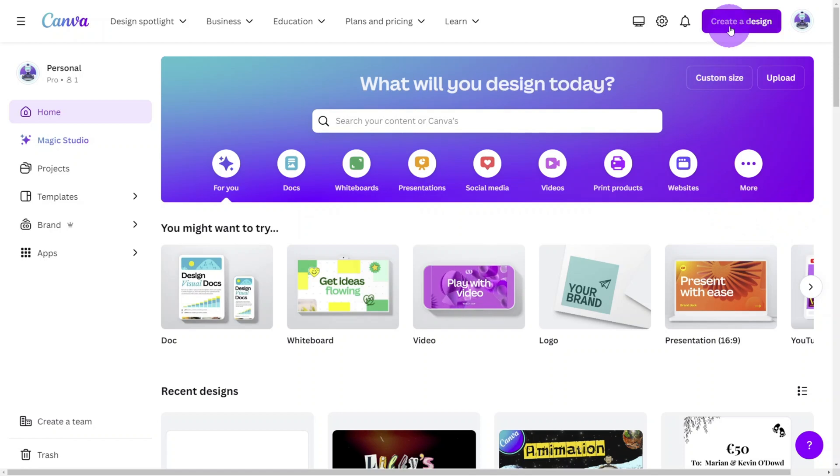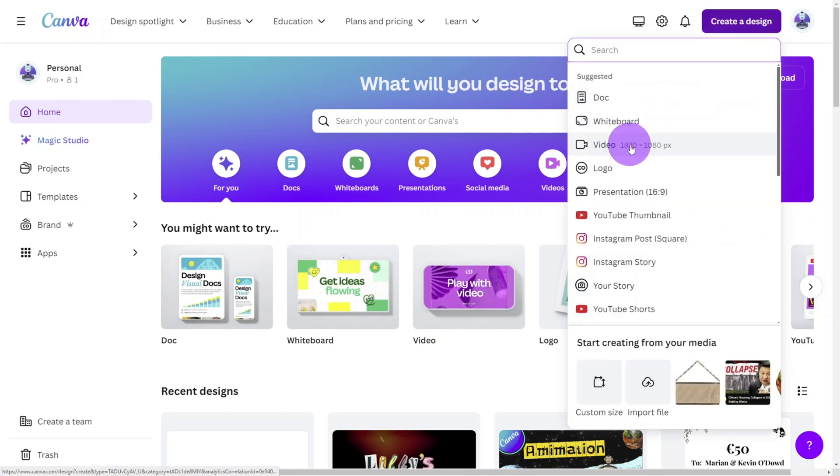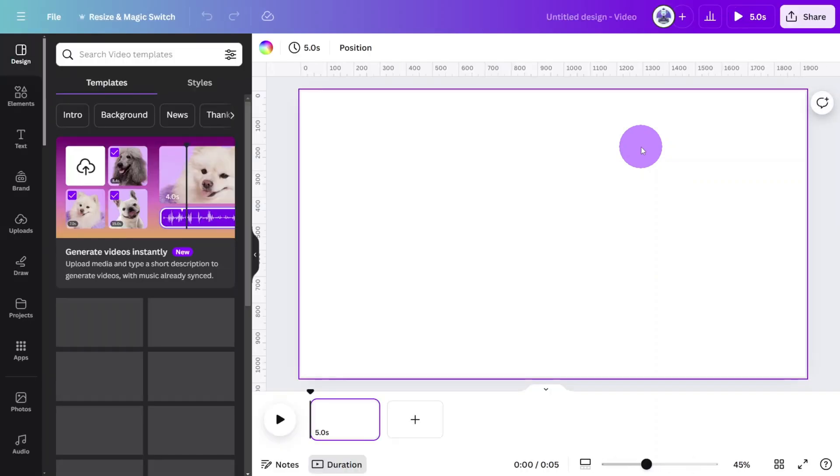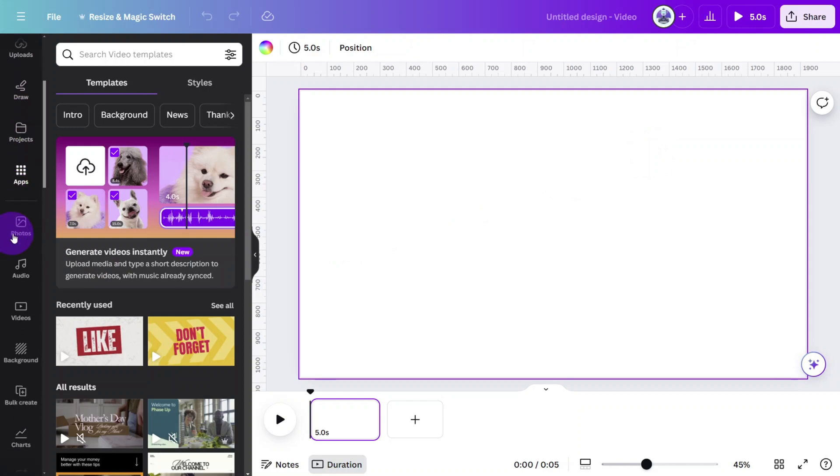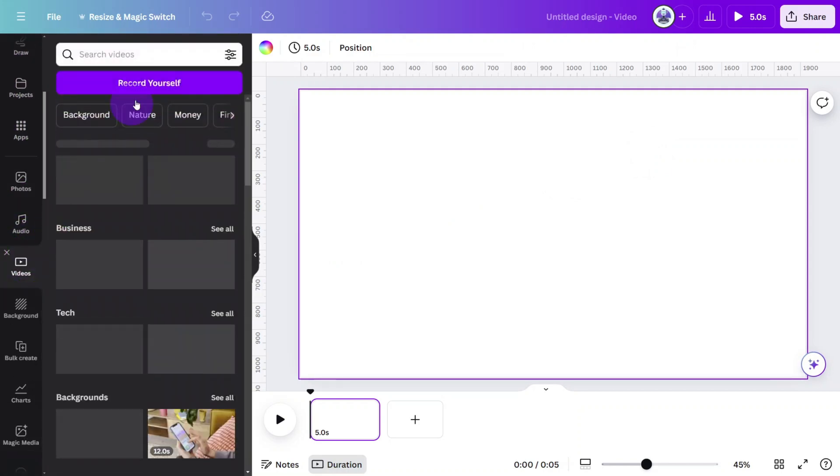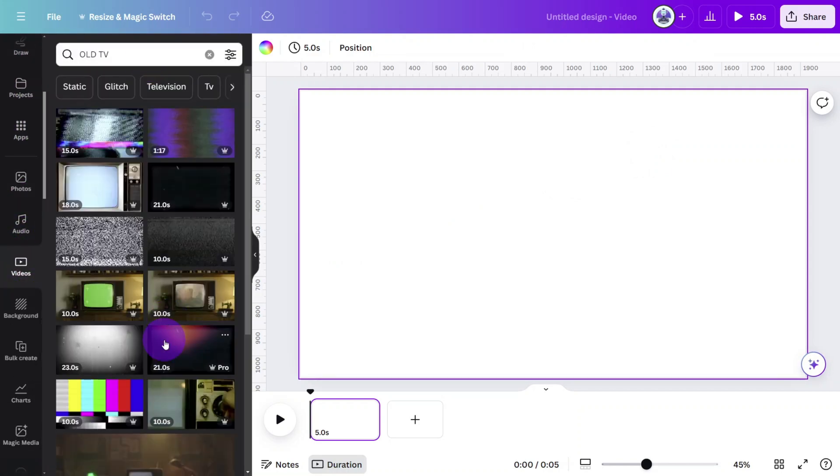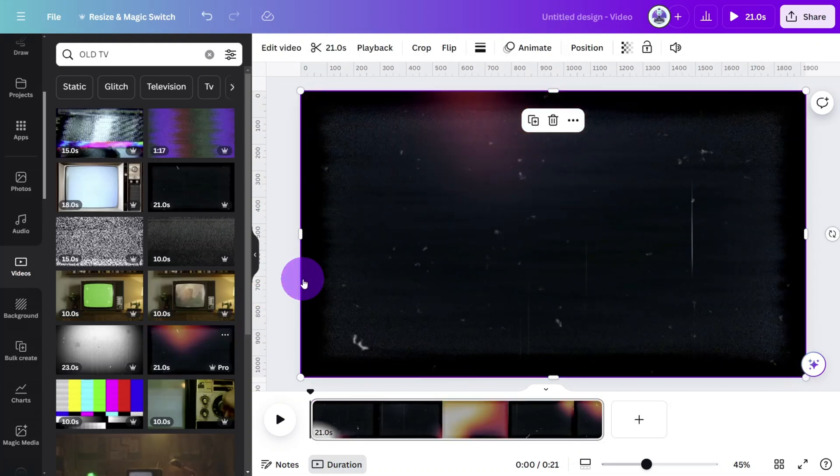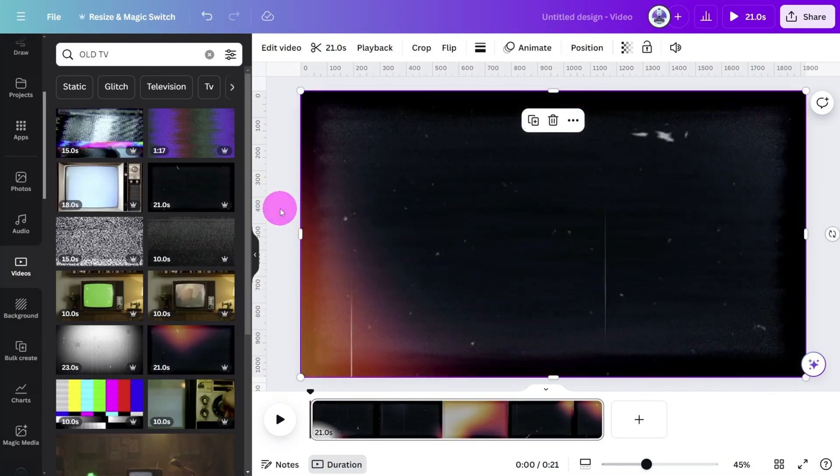Open Canva and create a new design. I'm using a 16 by 9 video crop but you can follow along with whatever dimensions suit your project. For the opening scene let's first open the video library and search for old TV. Select this one and place it on the edge of the canvas so it snaps into the background position.